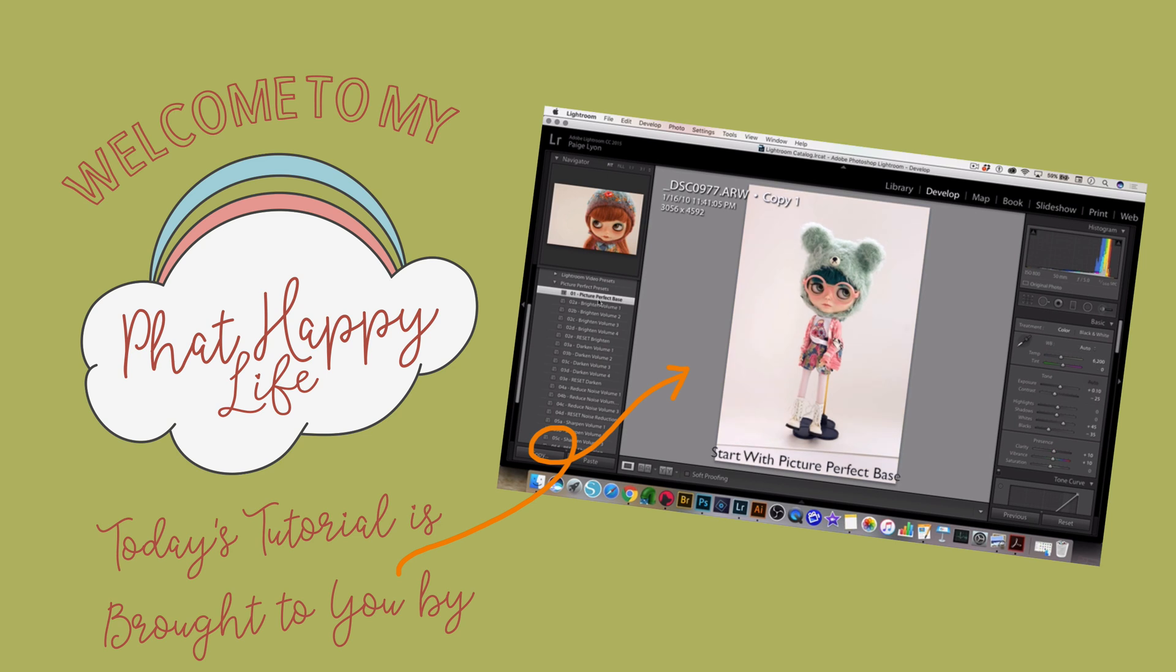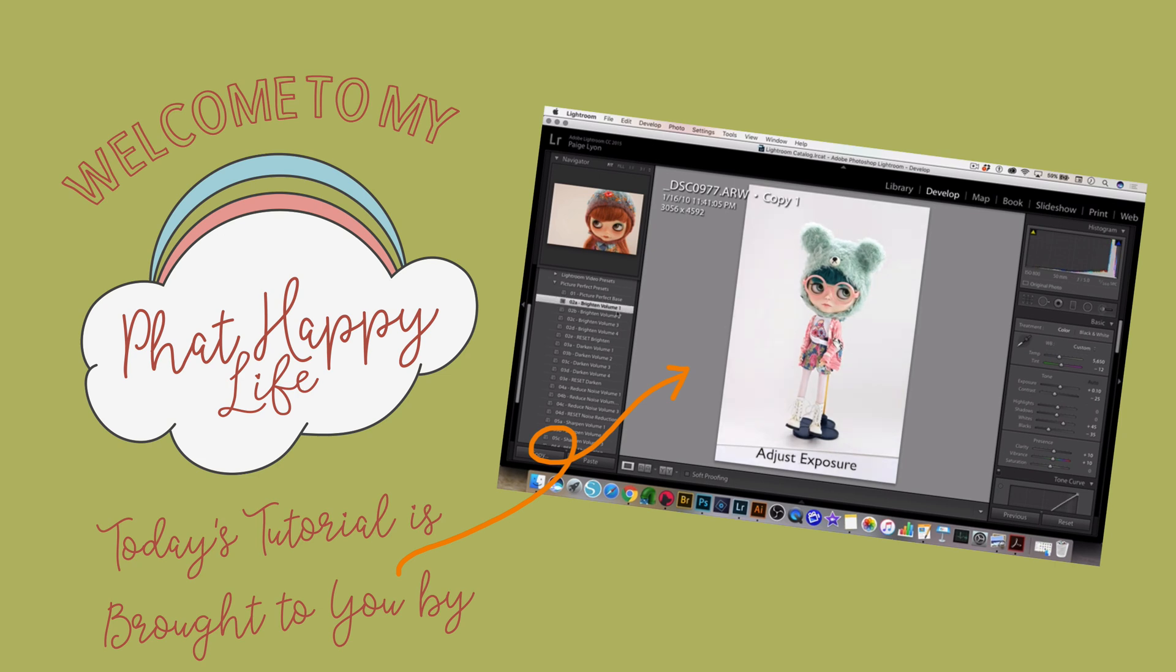Hi there, I'm Paige. Welcome to my Fat Happy Life. Today's tutorial is brought to you by my Picture-Perfect Workflow for Lightroom.